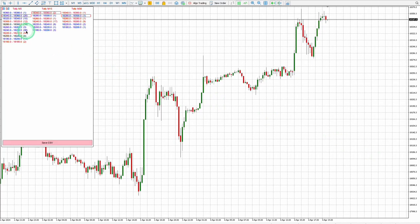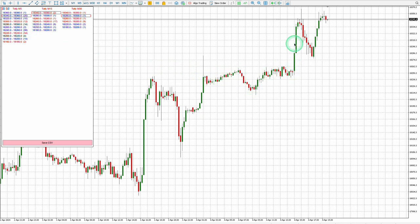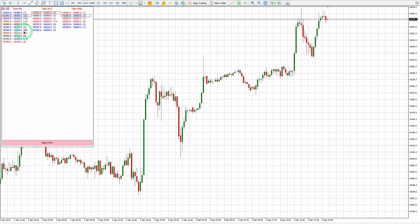A higher tally count indicates greater liquidity, indicating a greater probability of price reversing, retracing, or breaking through. If you observe a higher tally count at a specific price point with the value shown in red, it suggests that selling pressure may emerge from that region. Conversely, if the value is displayed in blue, it indicates potential for price to retrace and push upwards from that region.